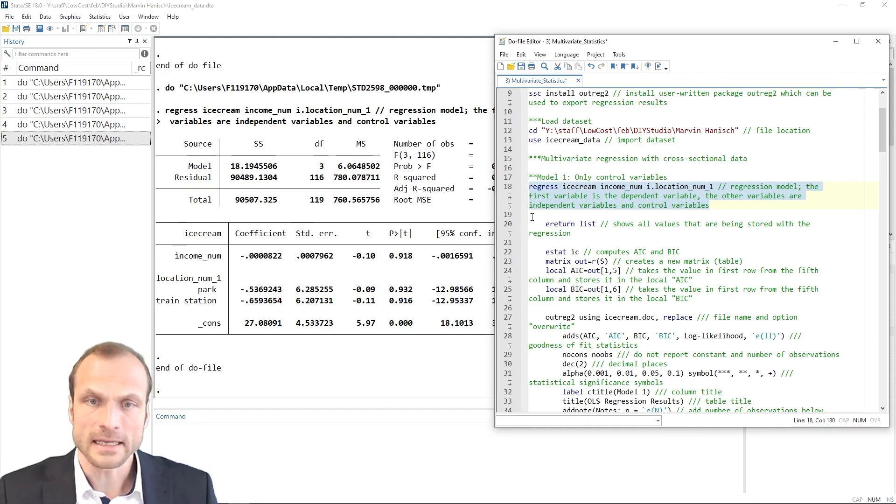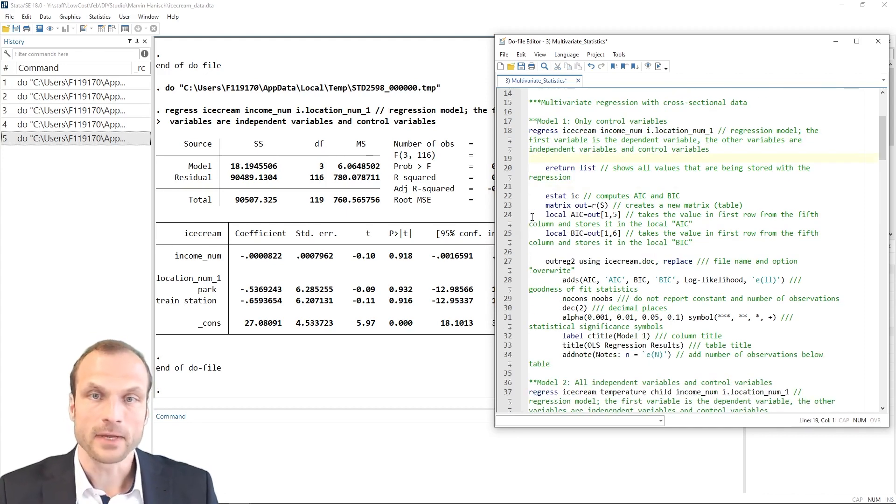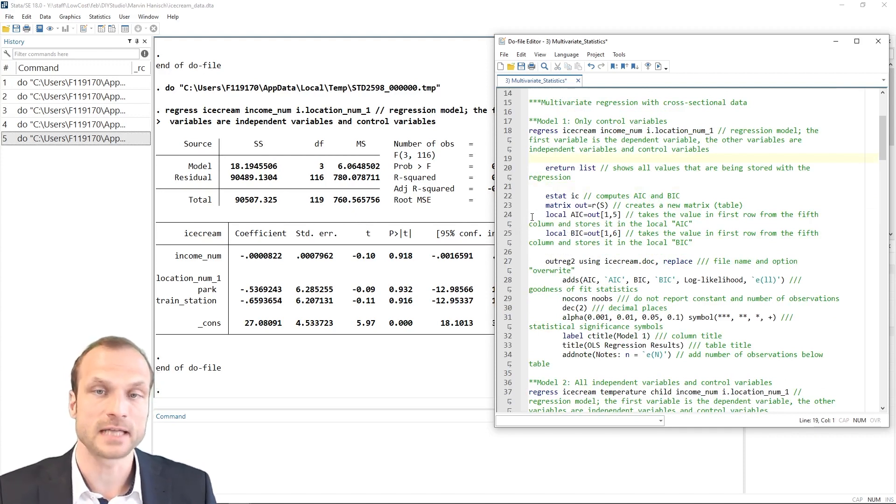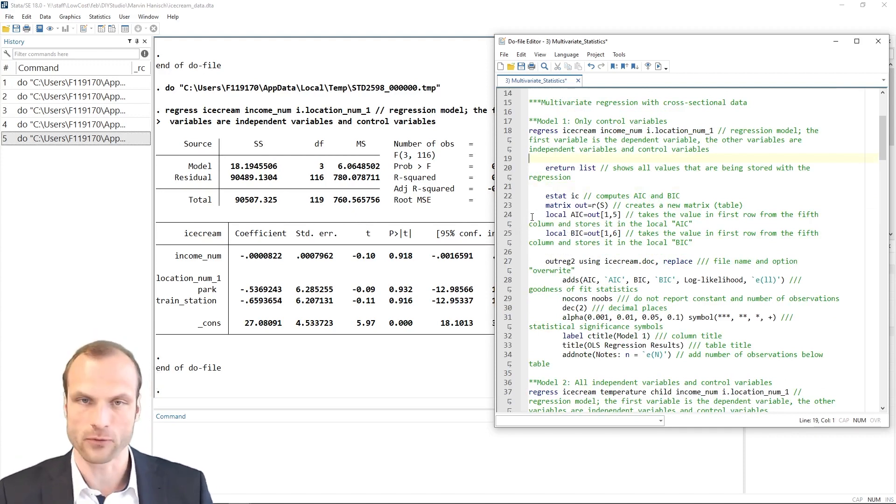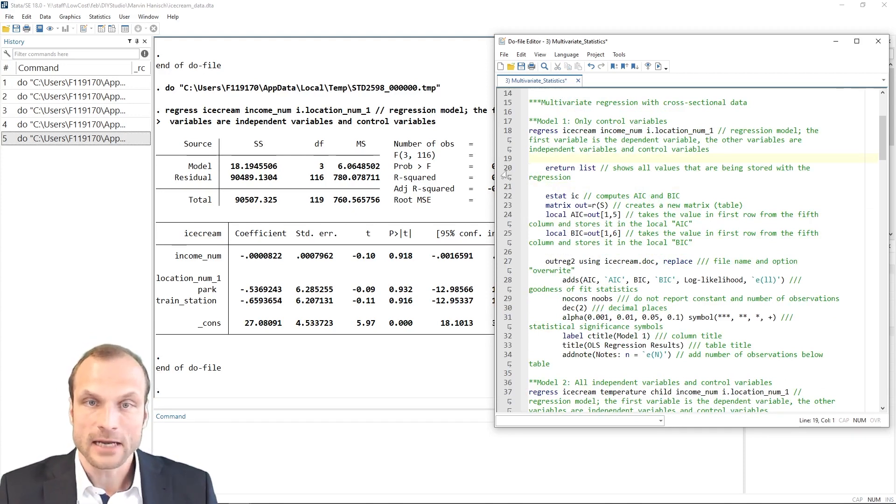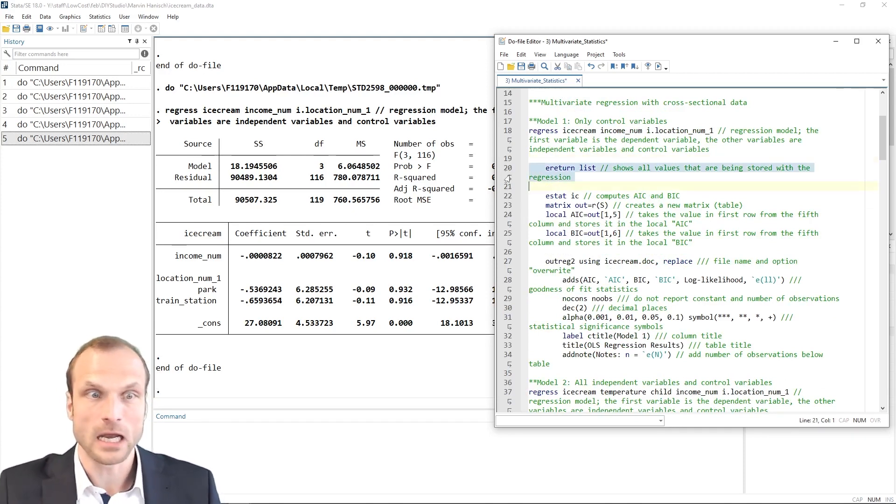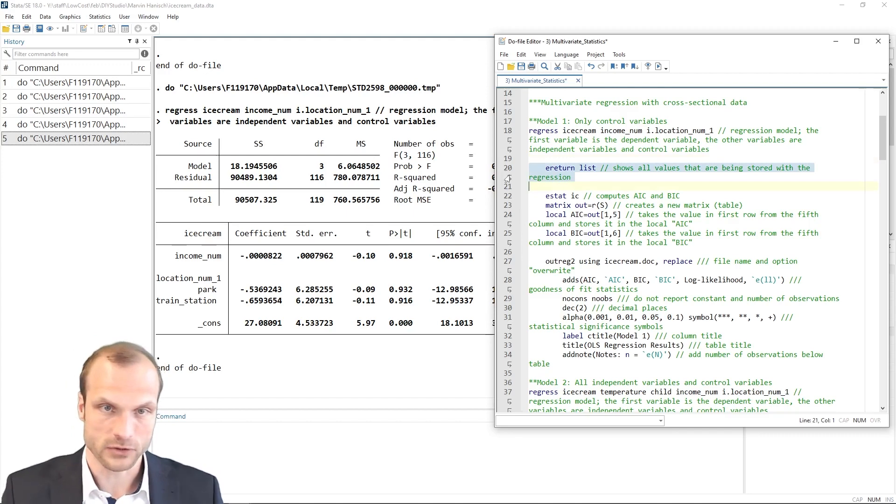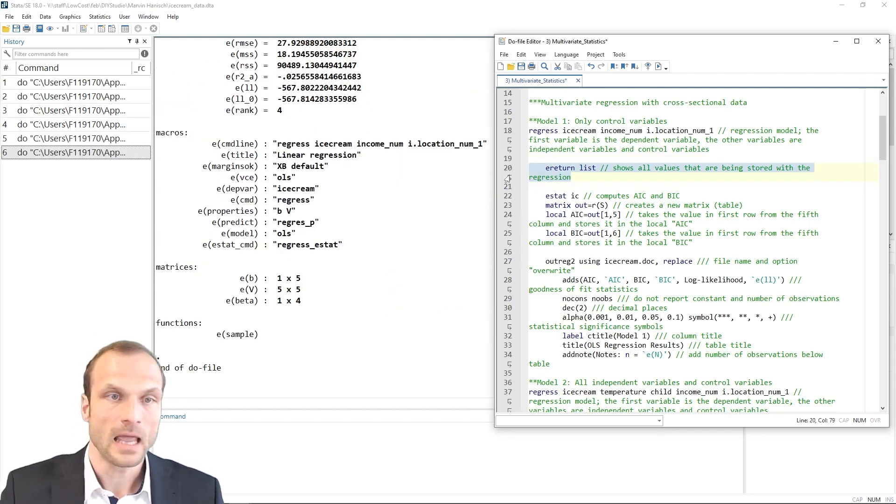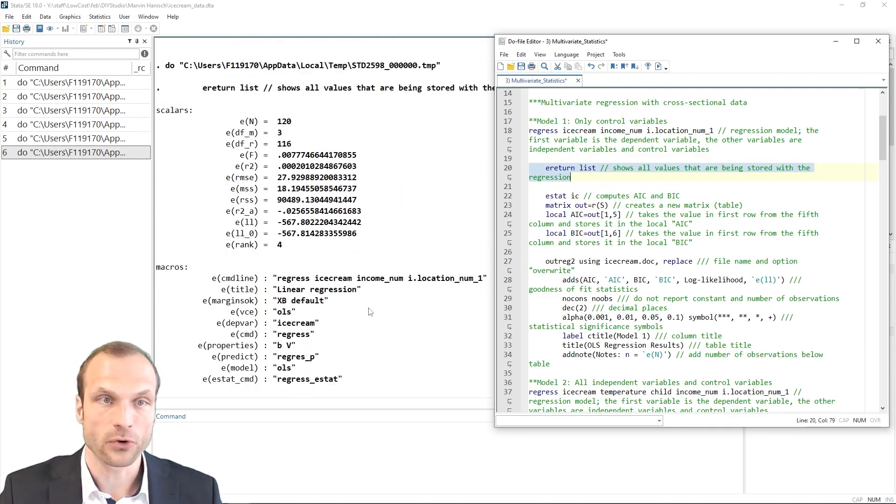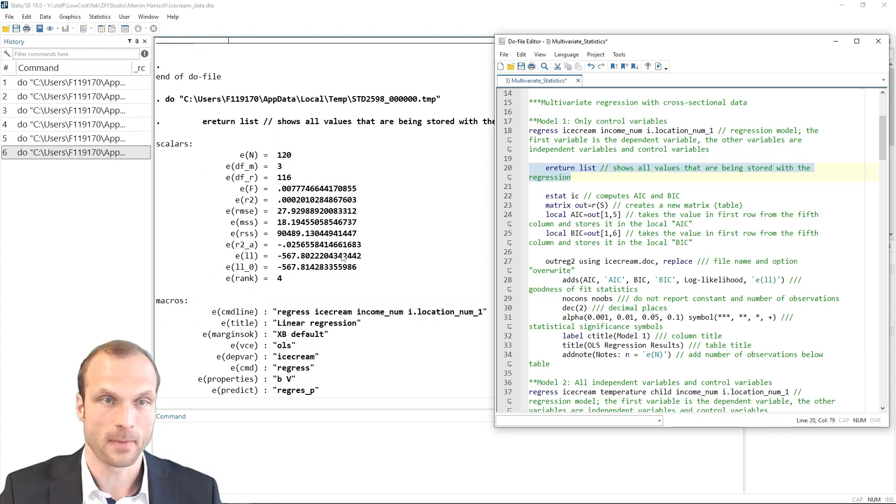In addition, we can also get some post-estimation results. So things that Stata estimates in the background. And I can get all the additional information that are being computed alongside the regression output I see, using the e-return list command.